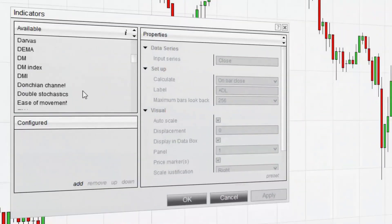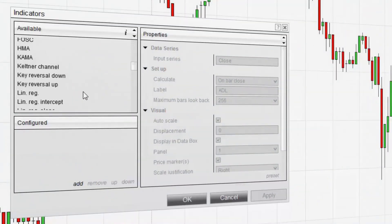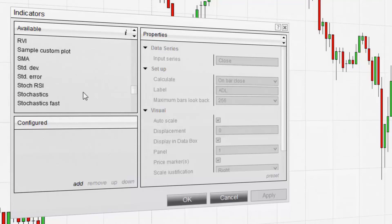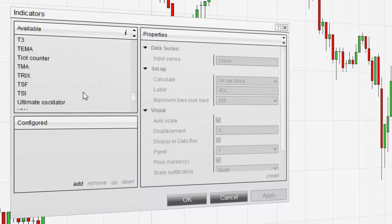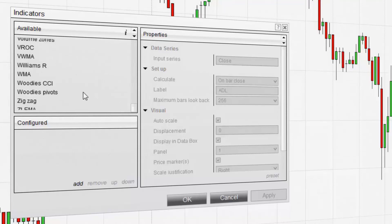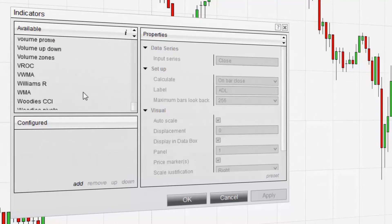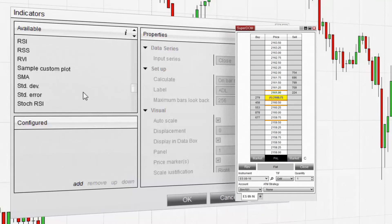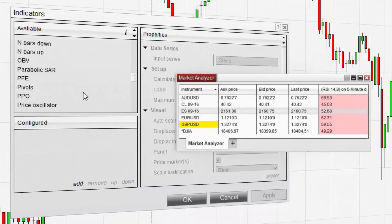NinjaTrader is equipped with over 100 free pre-built indicators to aid in your technical analysis of the markets. Indicators can be applied to NinjaTrader charts, the SuperDOM, and the Market Analyzer.